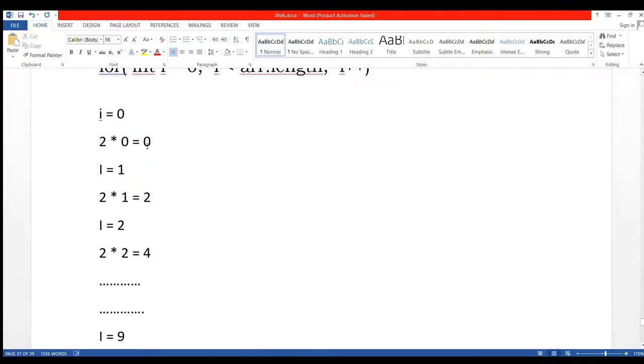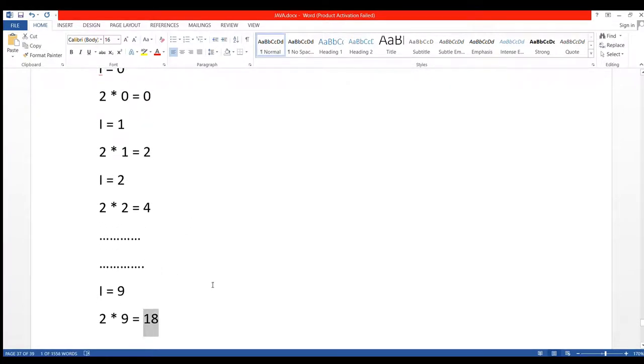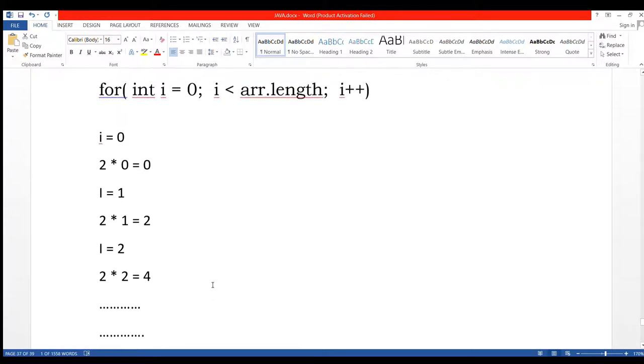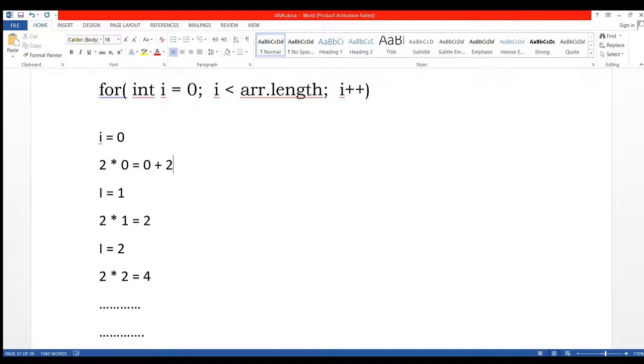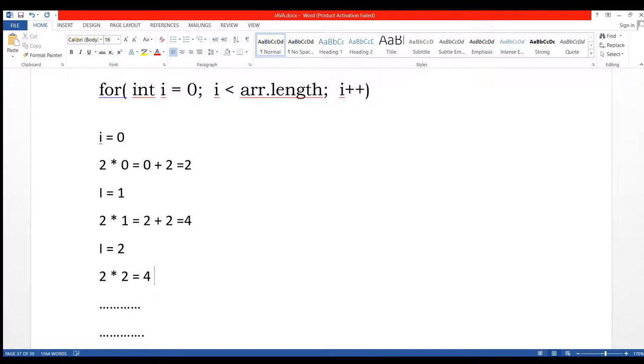Two's table is not complete because 2 tens are 20, but here we have 18. So how are we going to complete this? If I am going to add plus 2, then 0 plus 2 equals to 2, same as 2 plus 2 equals to 4, and 4 plus 2 equals to 6.